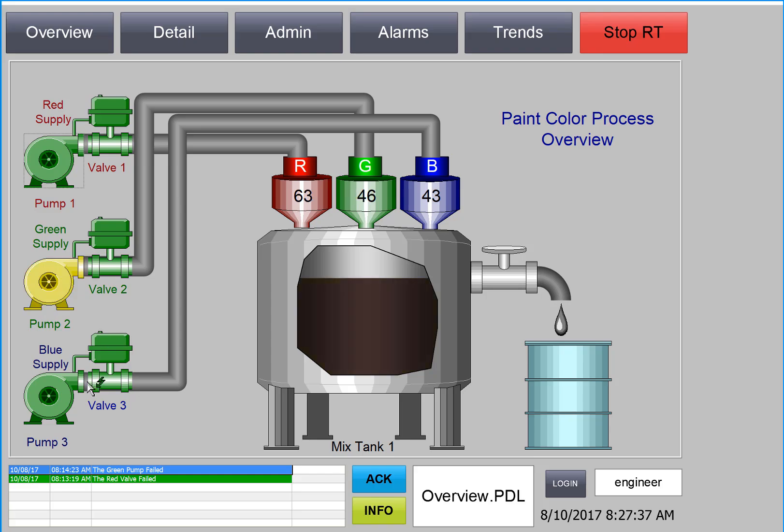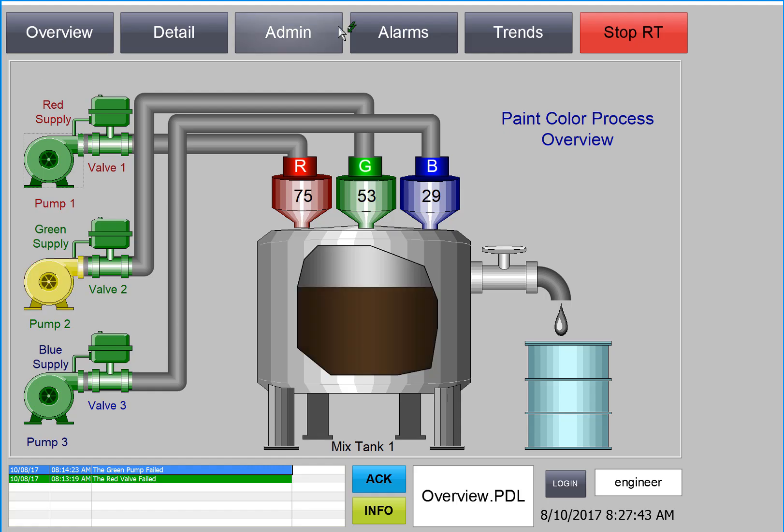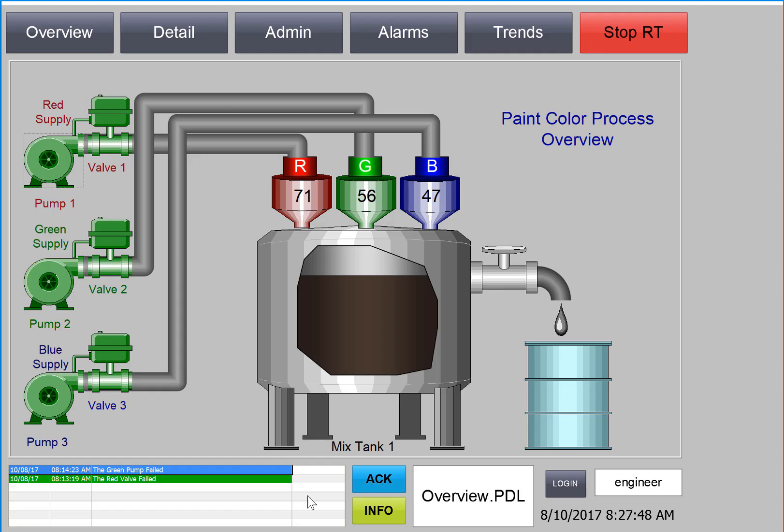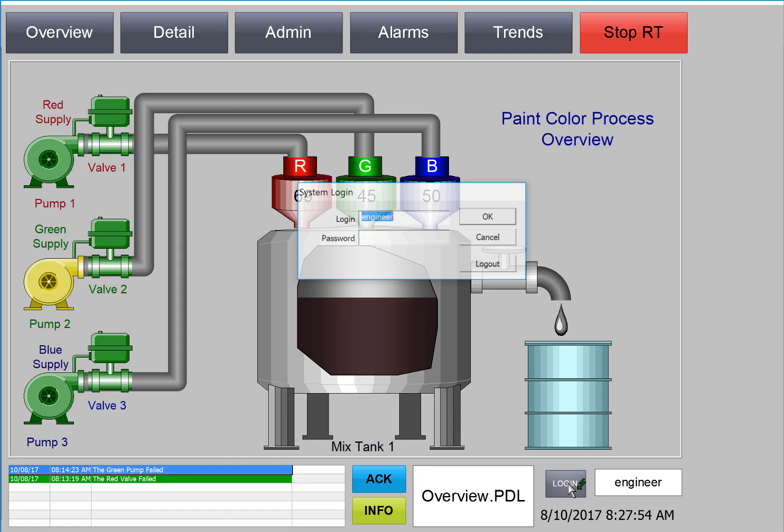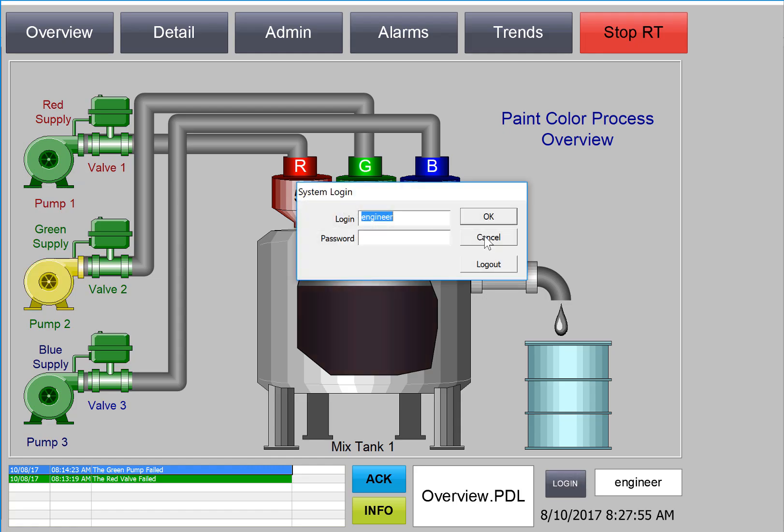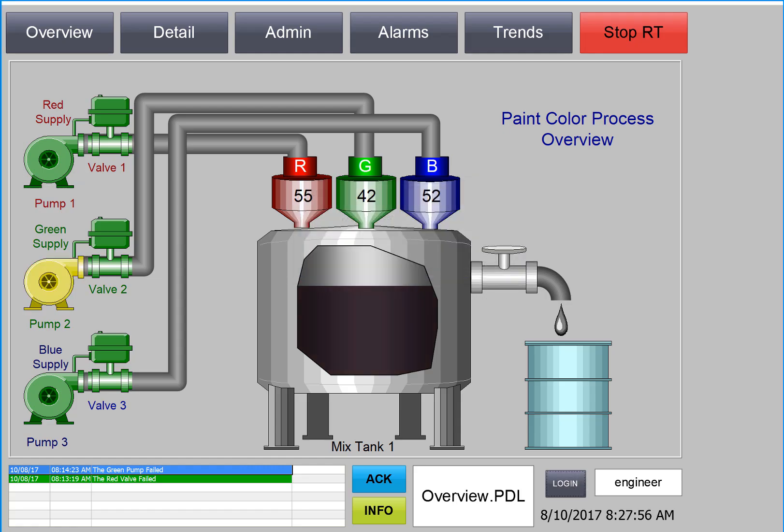Now let me take a moment to show you the runtime application that you will create with this tutorial. Here we have our main screen with navigation buttons across the top, an alarm banner, some custom buttons for our alarm control, the name of the current screen being displayed, as well as logon scripts and display of the currently logged on user.